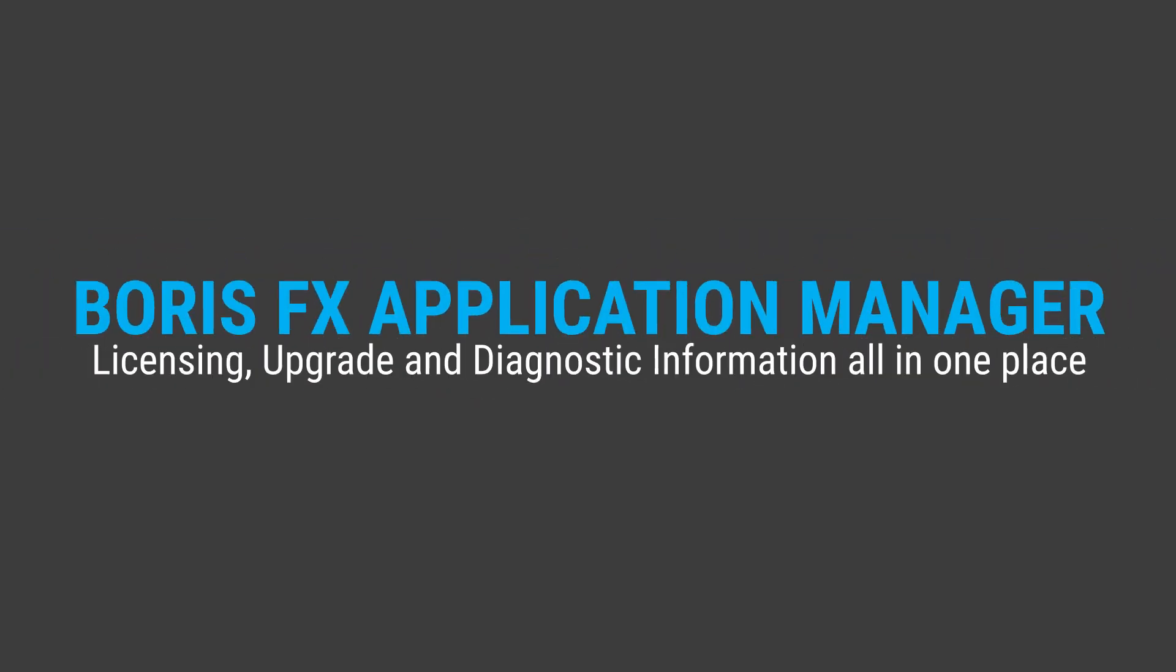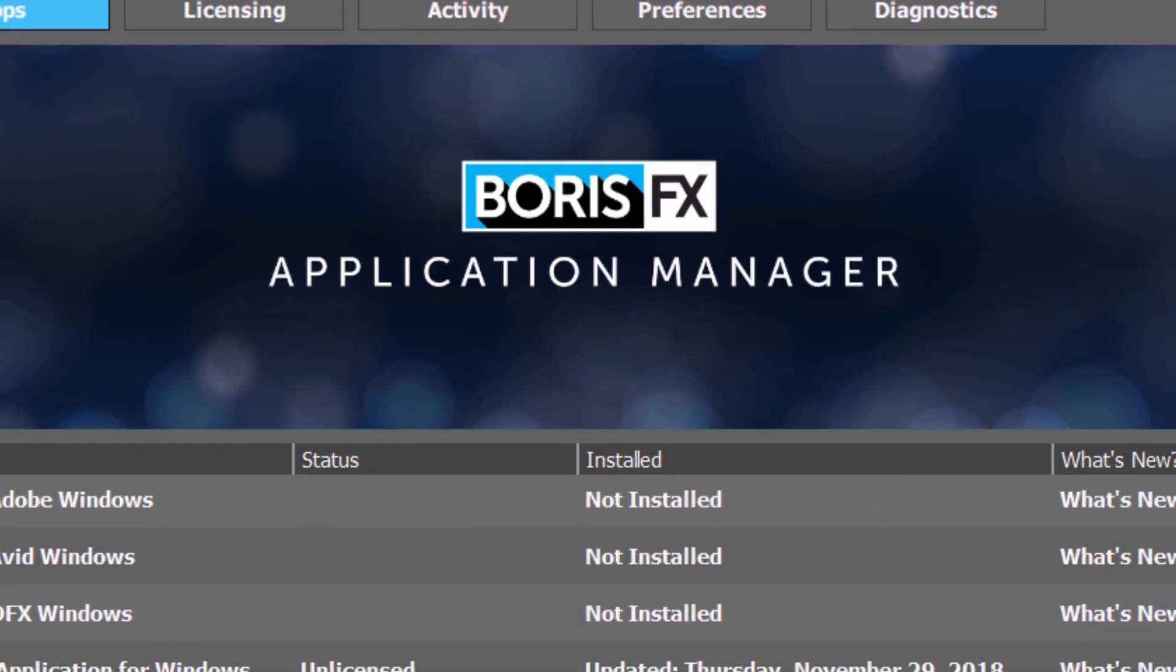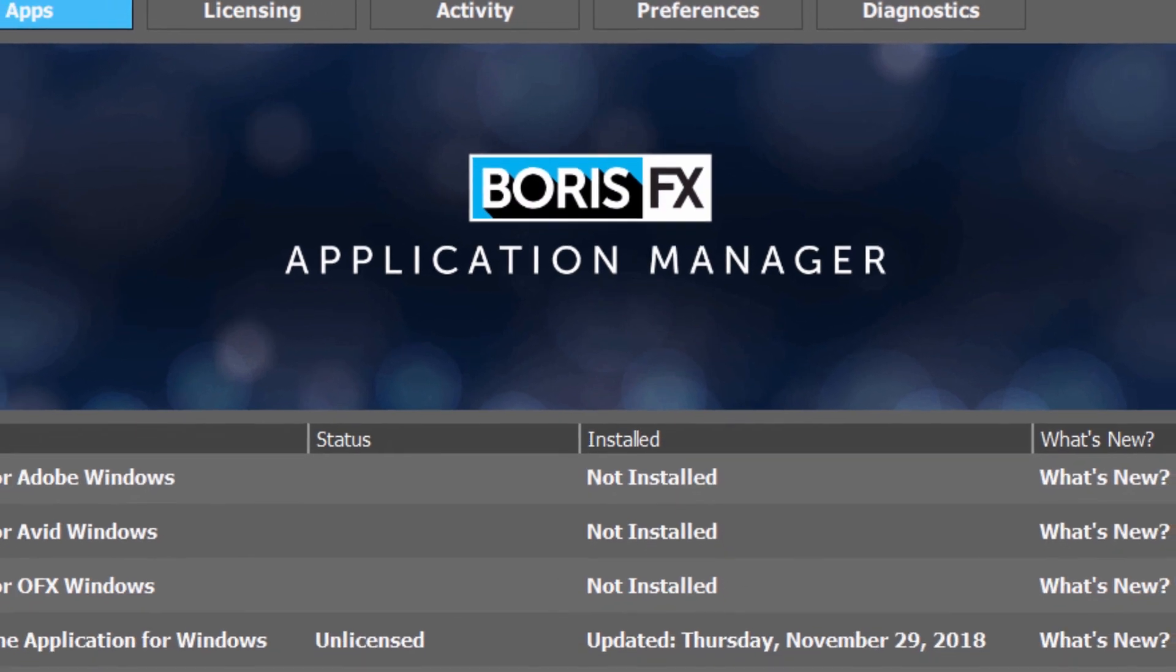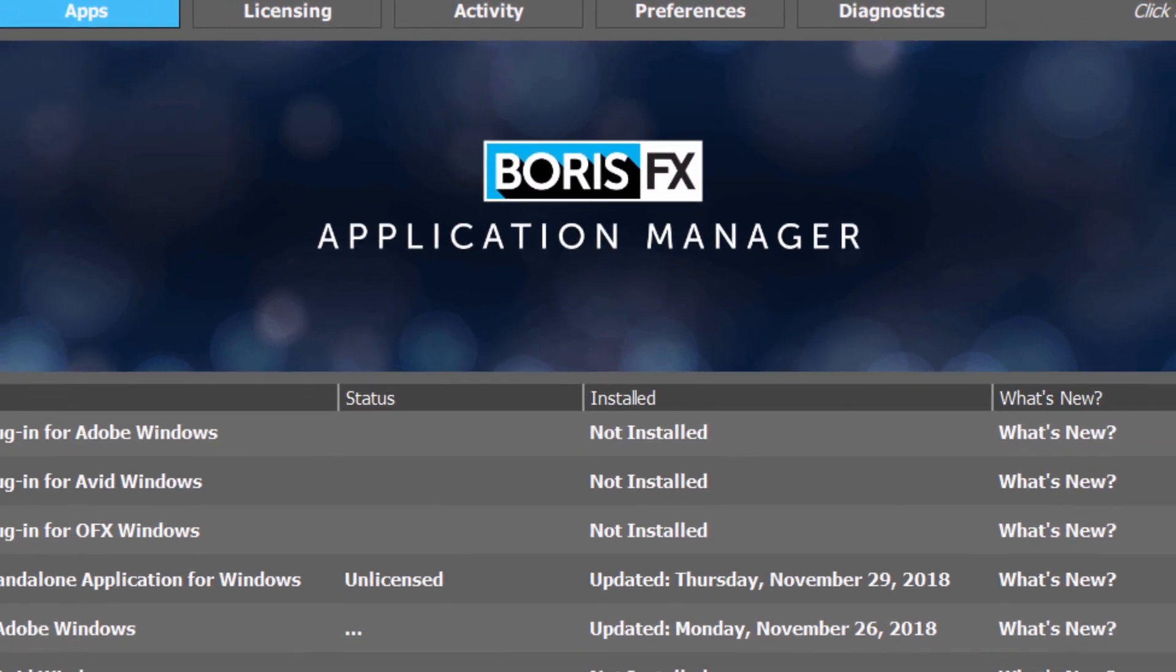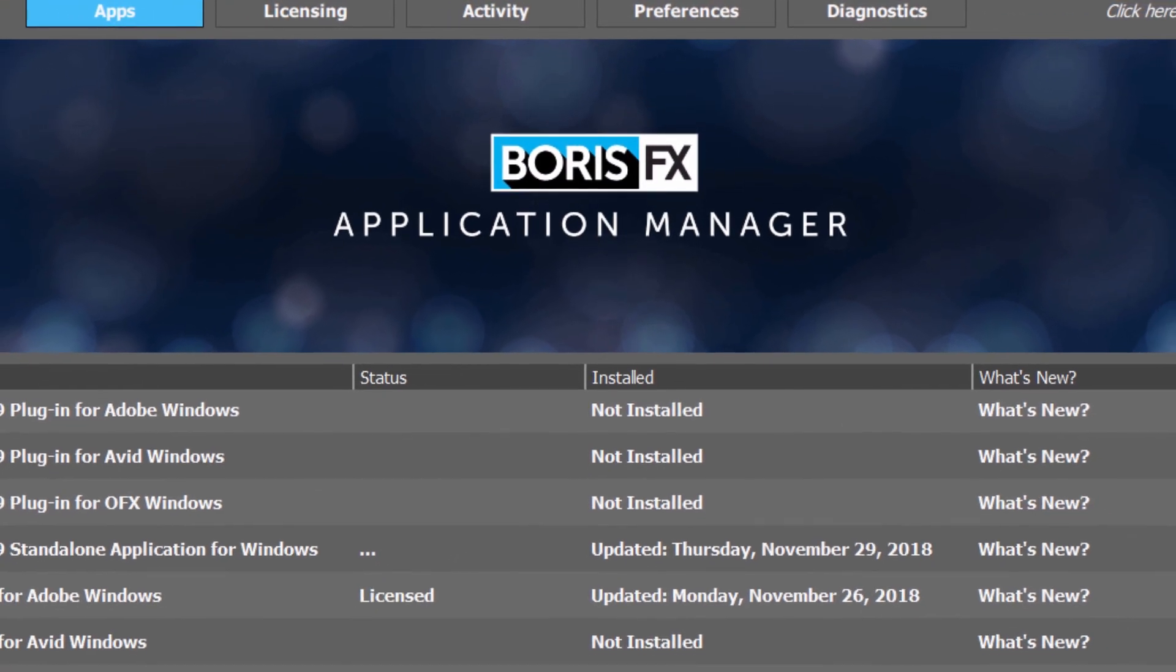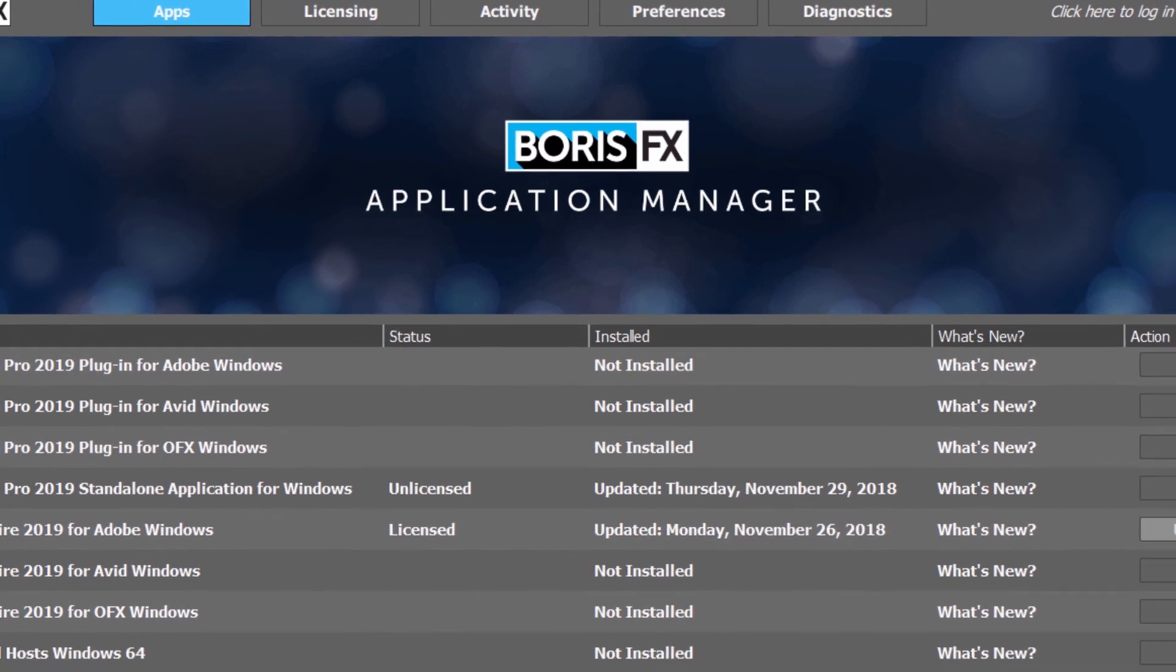Just released from Boris FX is the Boris FX Application Manager, which provides quick and easy licensing, upgrade, and diagnostic information for all Boris FX products.